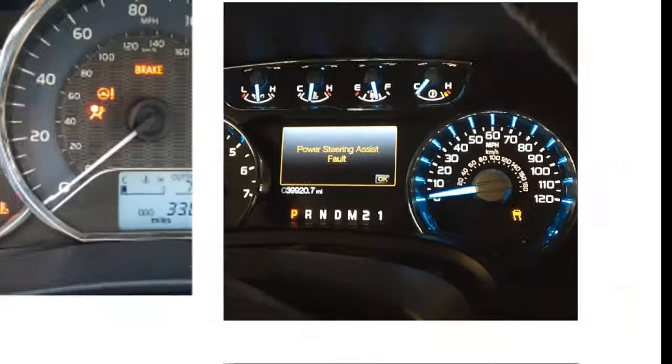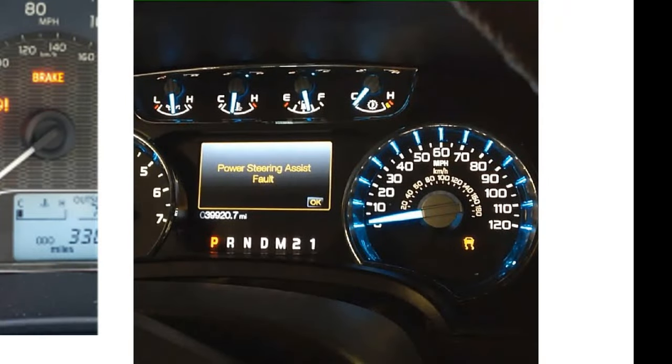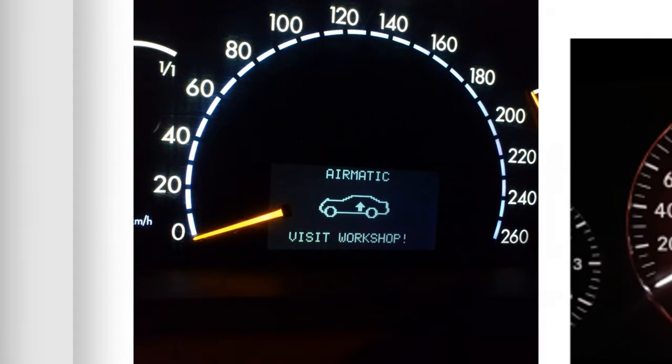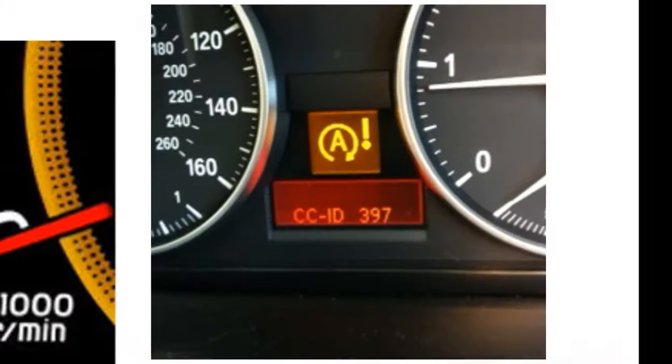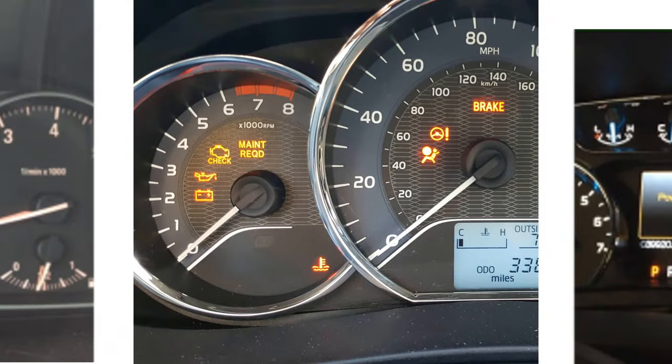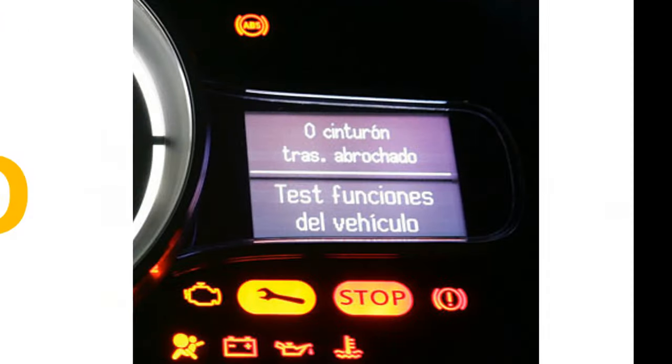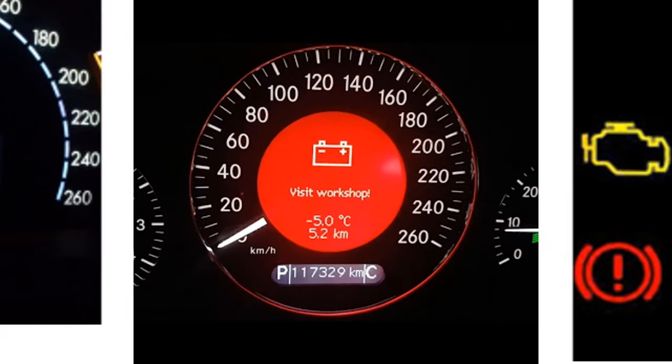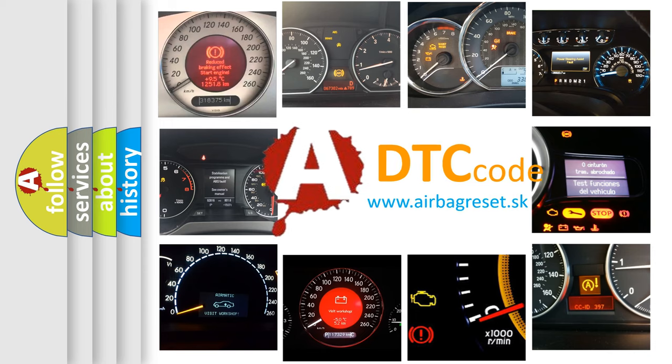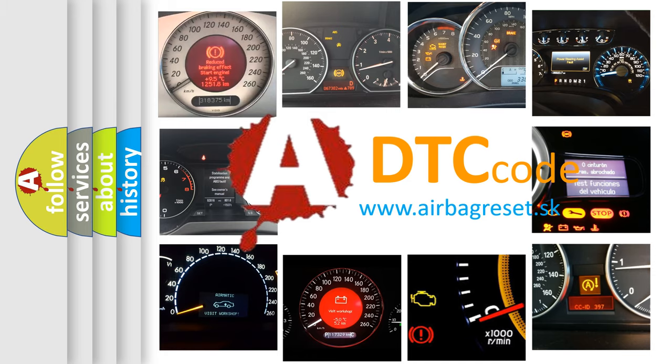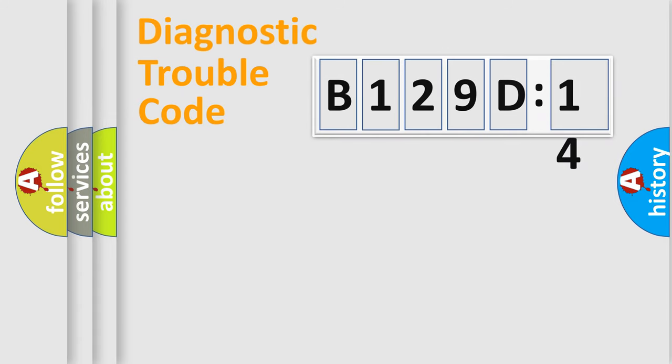Welcome to this video. Are you interested in why your vehicle diagnosis displays B129D14? How is the error code interpreted by the vehicle? What does B129D14 mean, or how to correct this fault? Today we will find answers to these questions together. Let's do this.